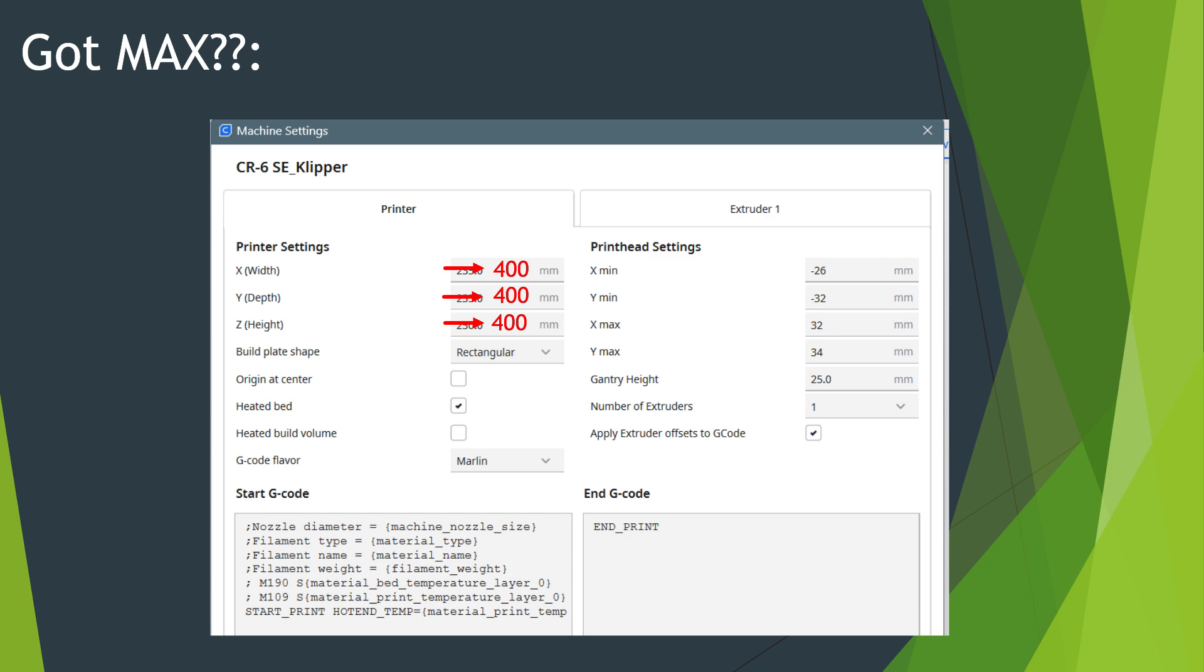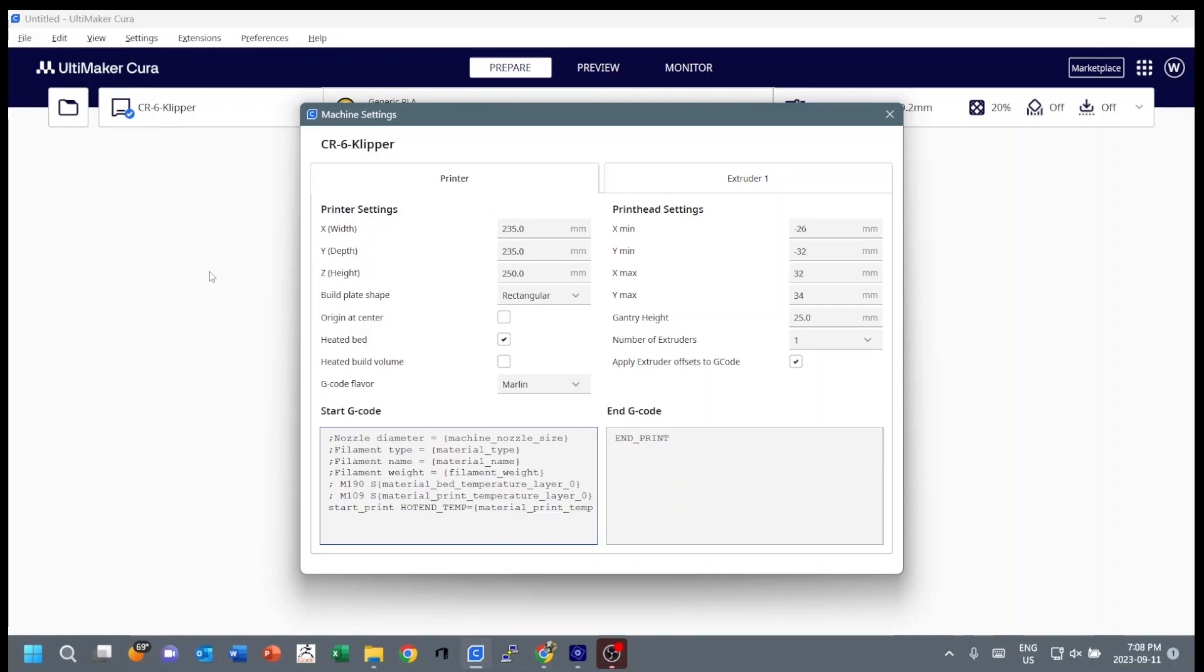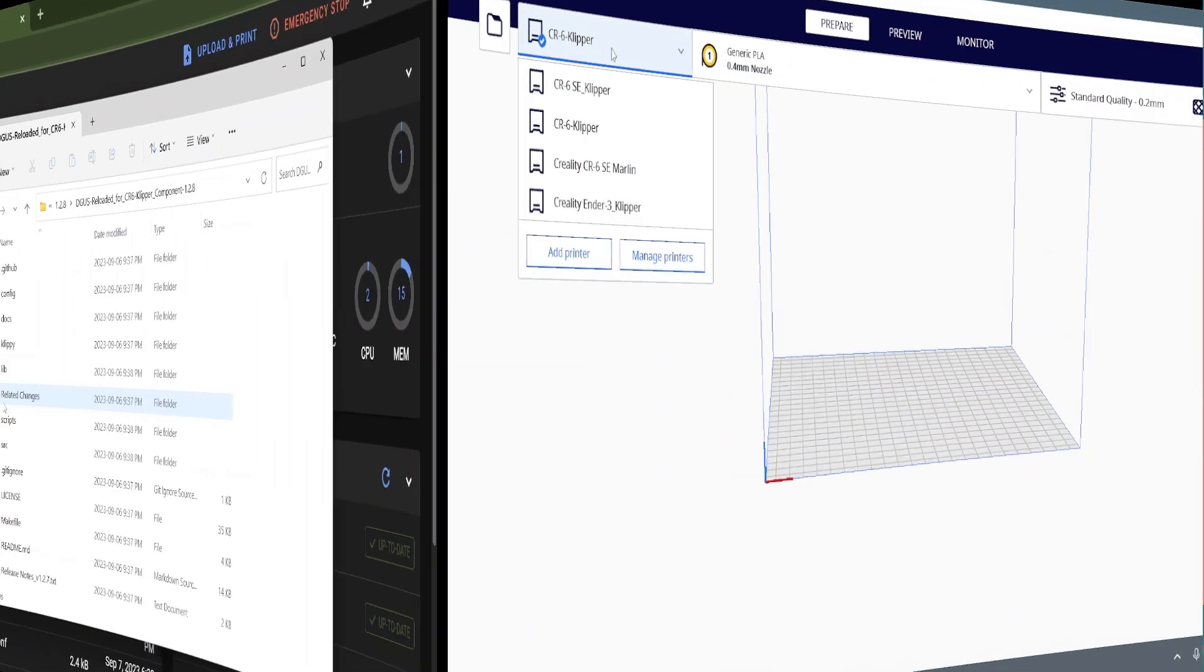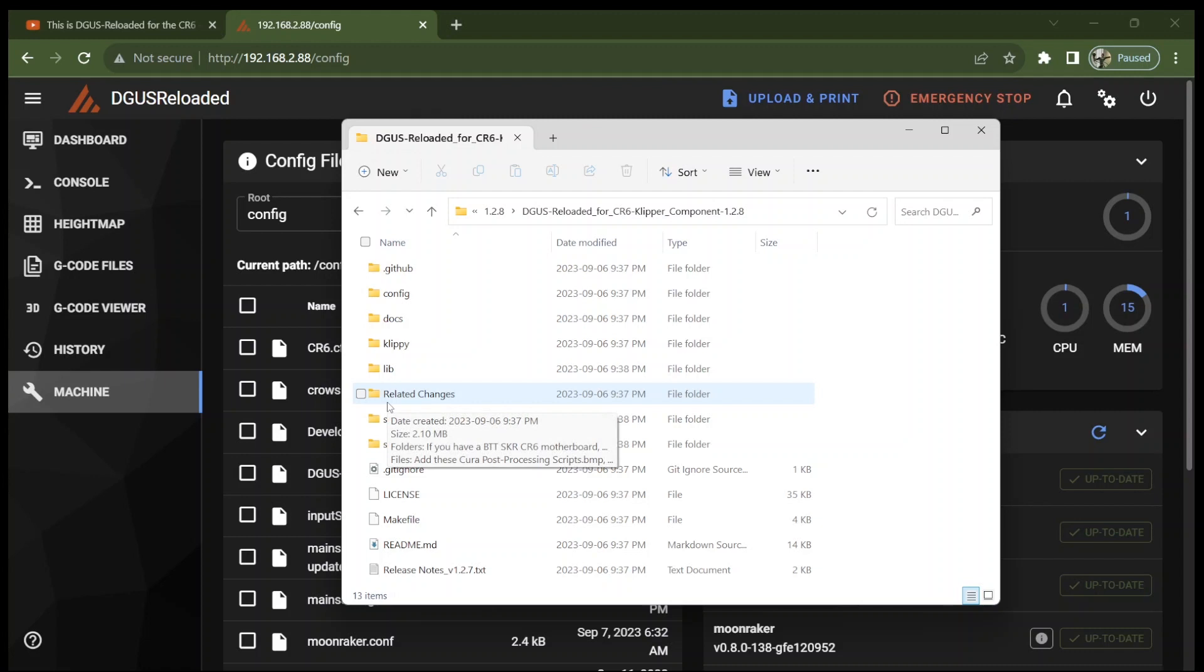I did promise if you're a Max owner, you want to change these three numbers to 400. So change X, Y and Z max values there to 400. The rest of us with SEs don't touch that. Now just close the dialogue and Cura says okay, thank you, I've updated that. Now so we've done the connection, we've done the machine settings, we've called it CR-6 Clipper, that's the printer we're using now.